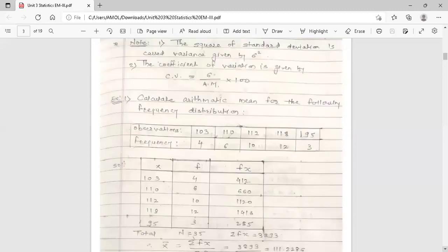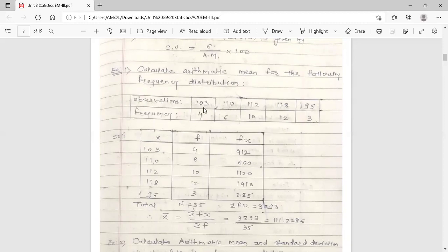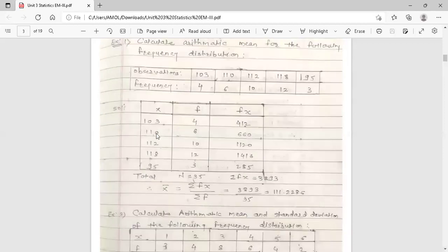Now the example: calculate arithmetic mean for the following frequency distribution. The data is given in the form of frequency distribution, meaning it is grouped data. There are five observations with corresponding frequencies given. Construct a table with the first column x, second column frequencies f, and third column f into x — multiplication of frequencies and observations — because we require the term fx to find the arithmetic mean.